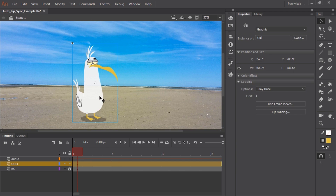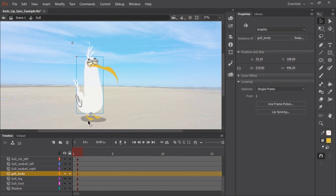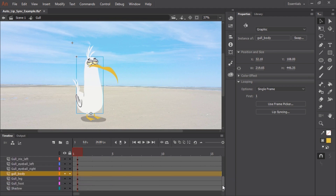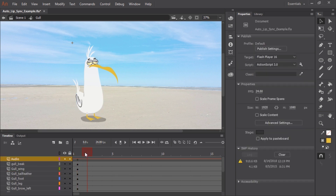I have on the stage a graphic symbol containing my character. I'm going to double click it, and you can see all the various layers with all the various body parts. You'll notice I have an audio layer with an imported MP3 containing some voiceover.